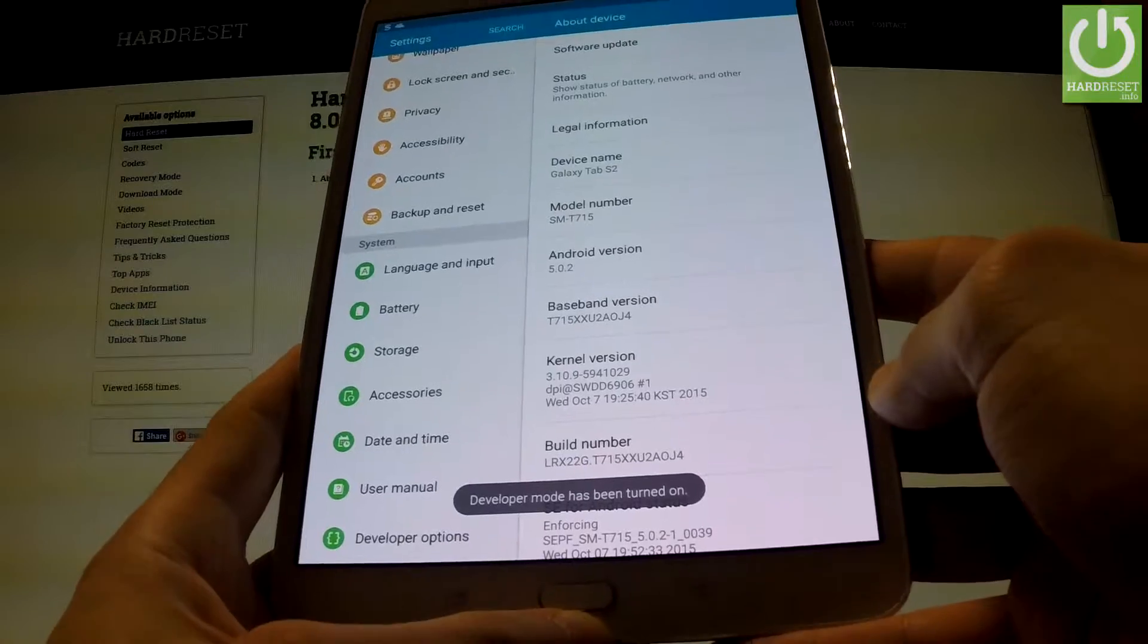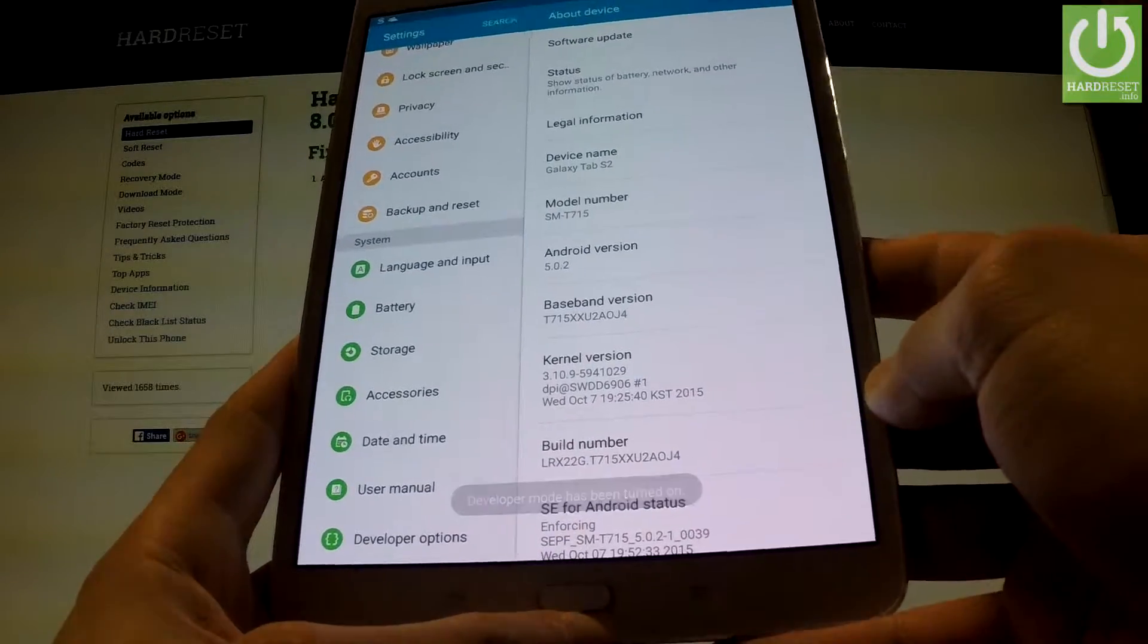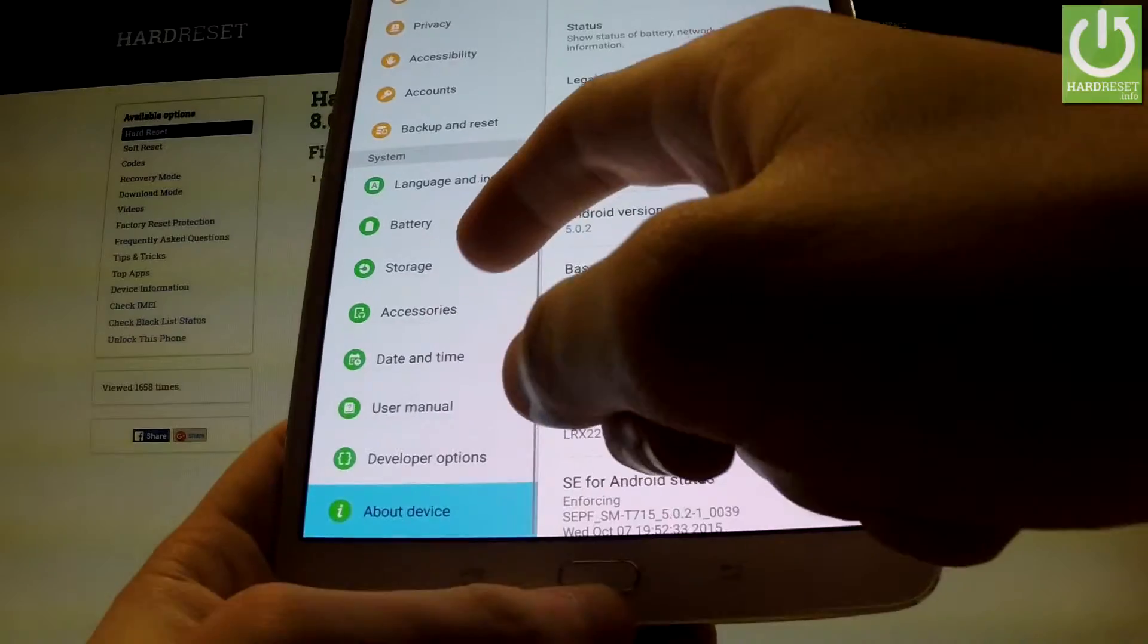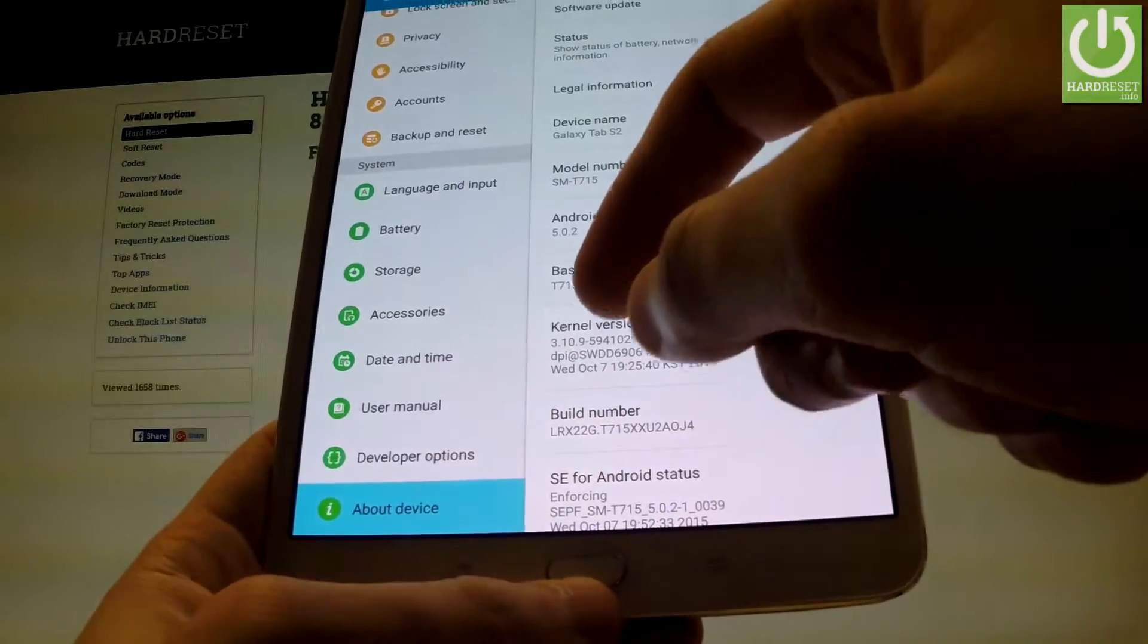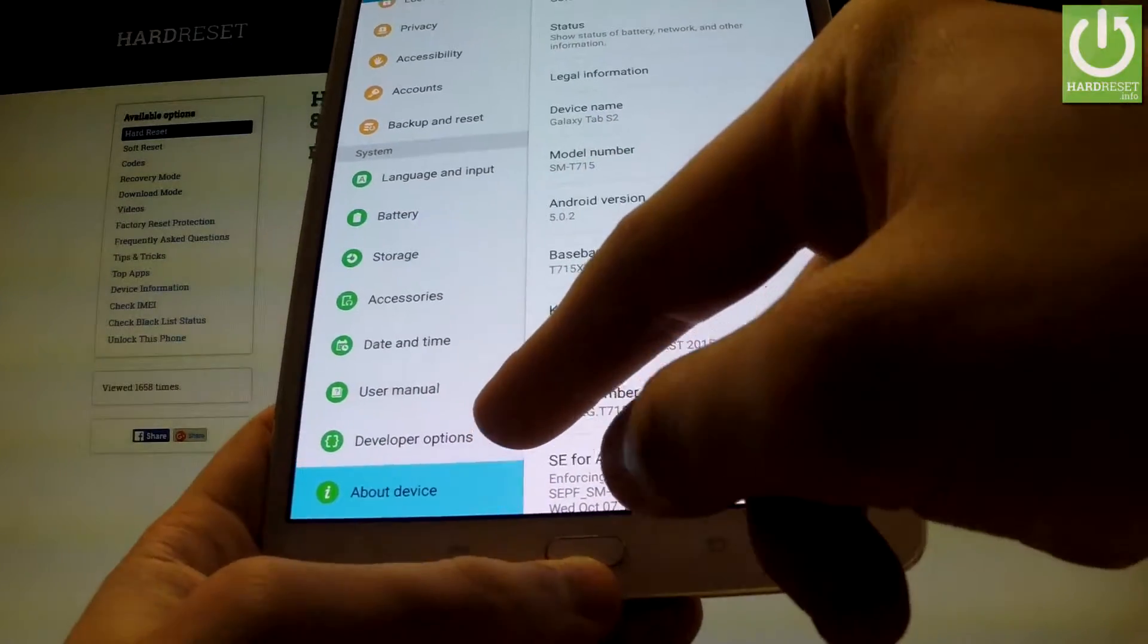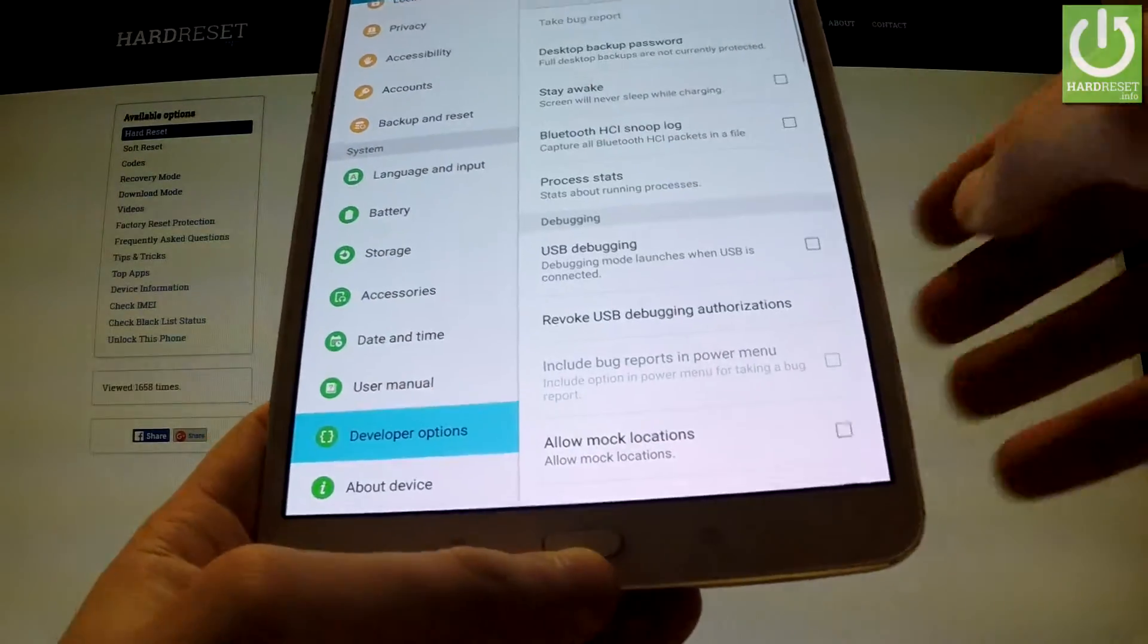Developer mode has been turned on, so you can go back to the list on the left side and under user manual you've got developer options.